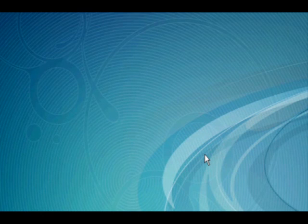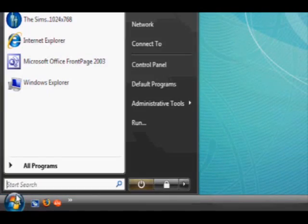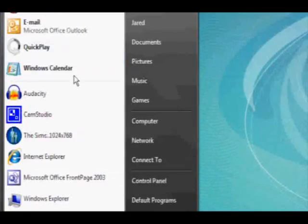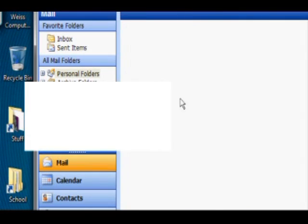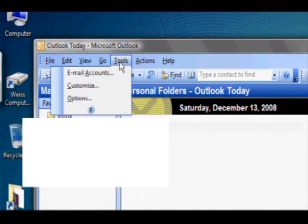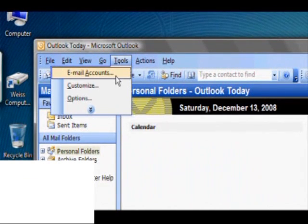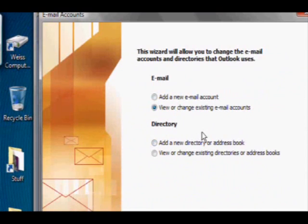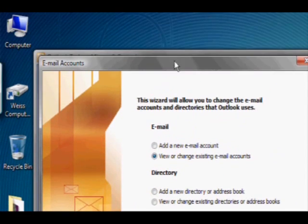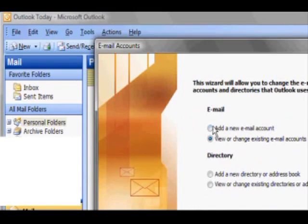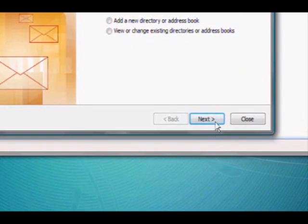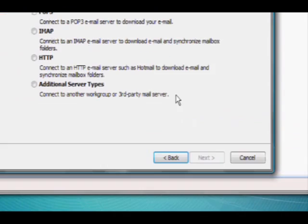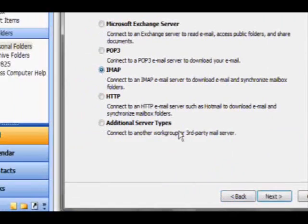The first step to setting up your email account in Outlook is to open Outlook. Once in Outlook, click on the Tools tab and then on Email Accounts. This will open the email account setup wizard. Click on Add a New Email Account and click next to start the setup process.